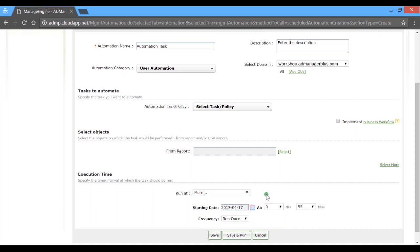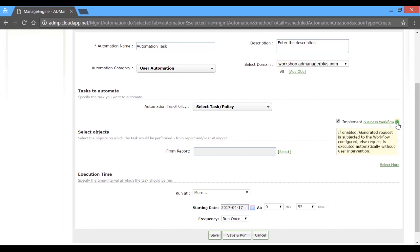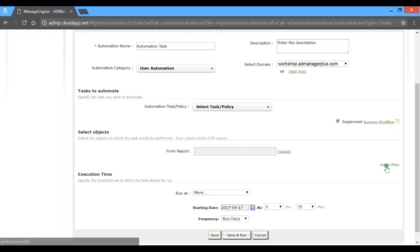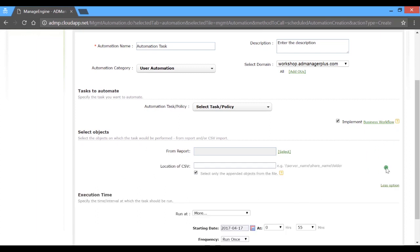The workflow checkbox right here lets you enforce a review approval system to exercise greater control over these automation tasks. And when it comes to fetching these objects, you can also specify a shared network path that holds a CSV file with the required object details.